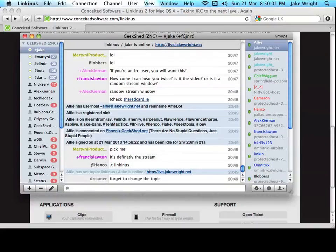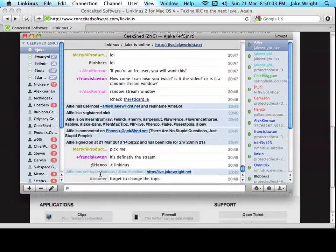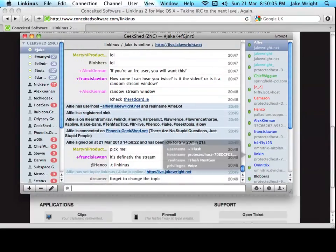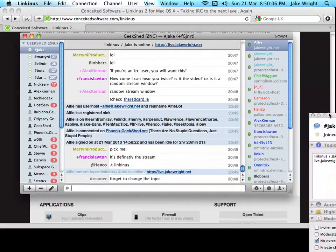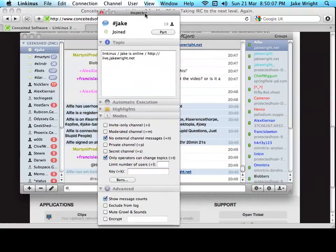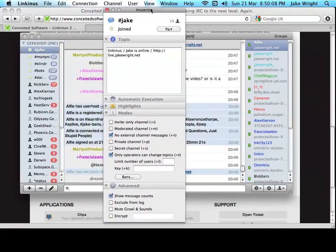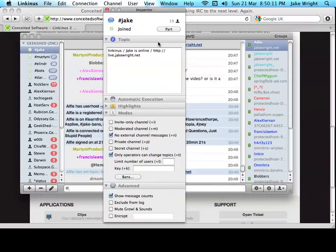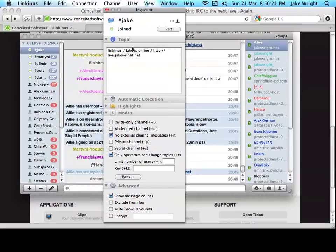If I open this and bring it across here, this is the inspector, so it's very similar to the finder, this particular feature, to get information and change different bits of data for a channel.